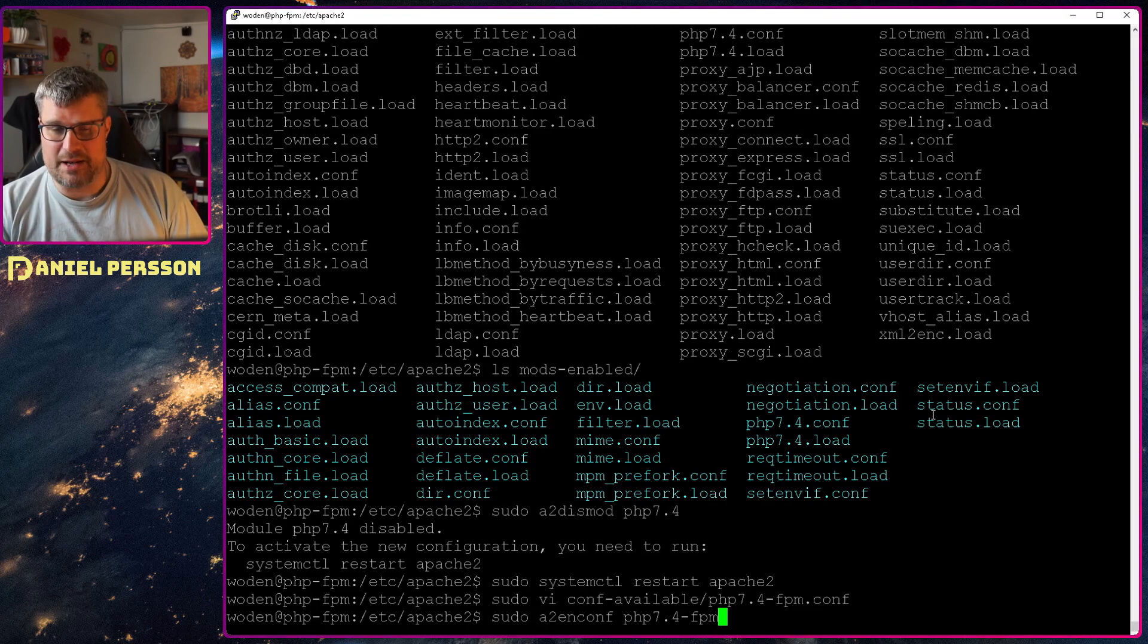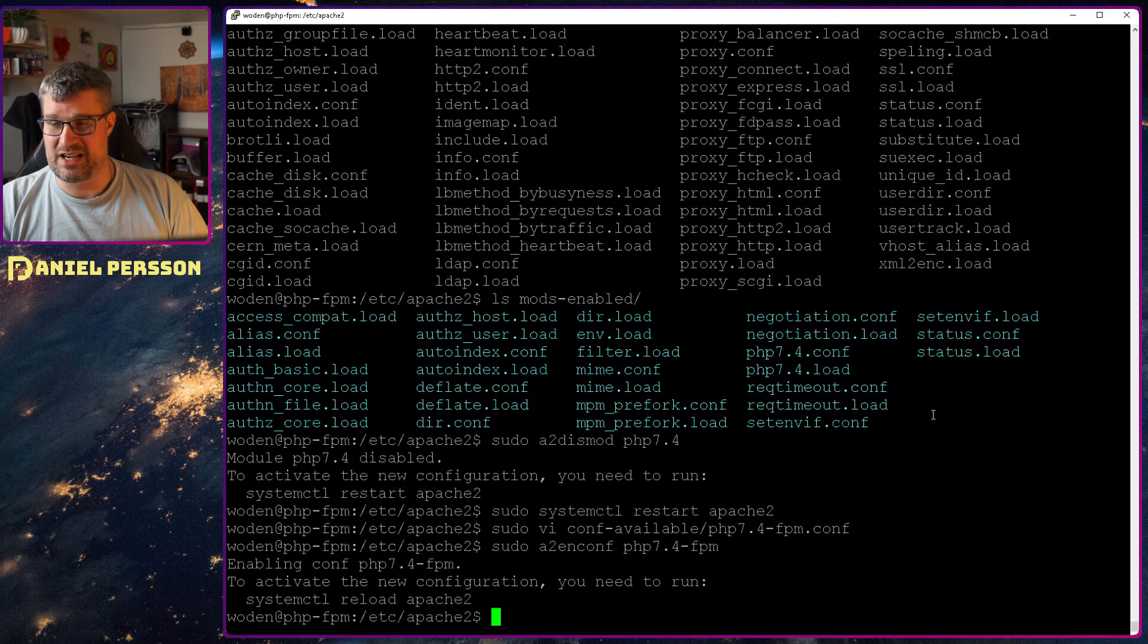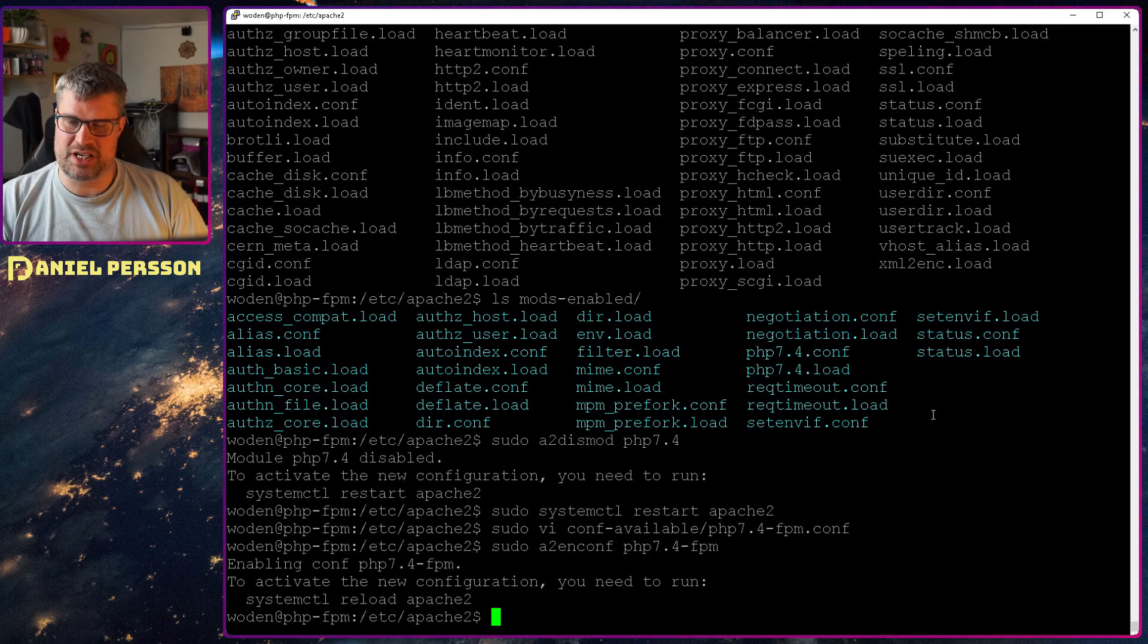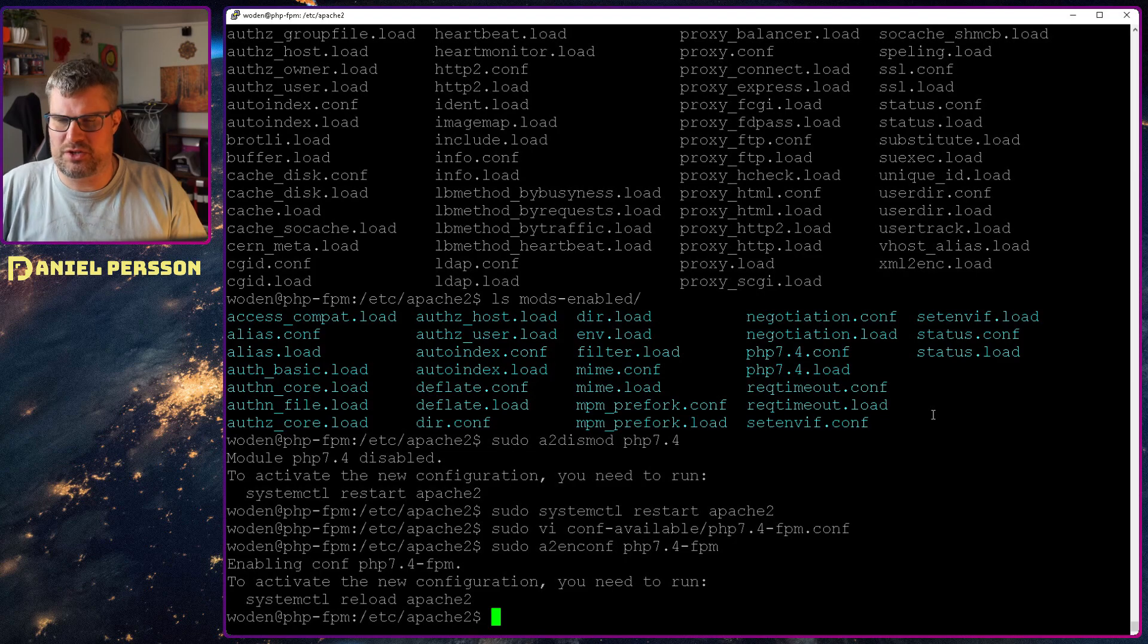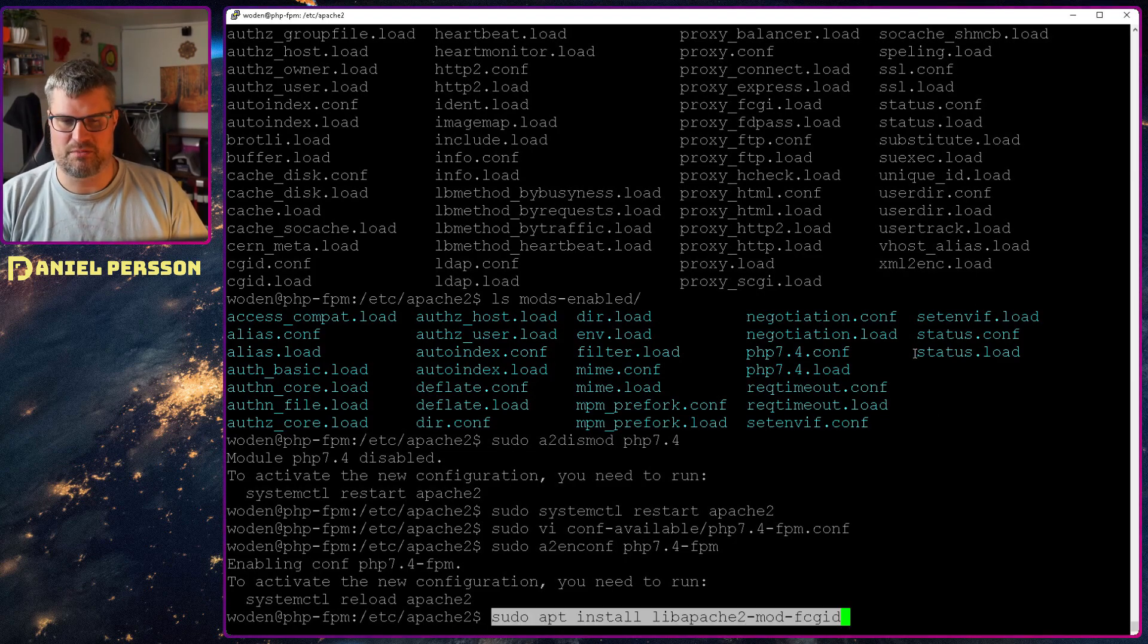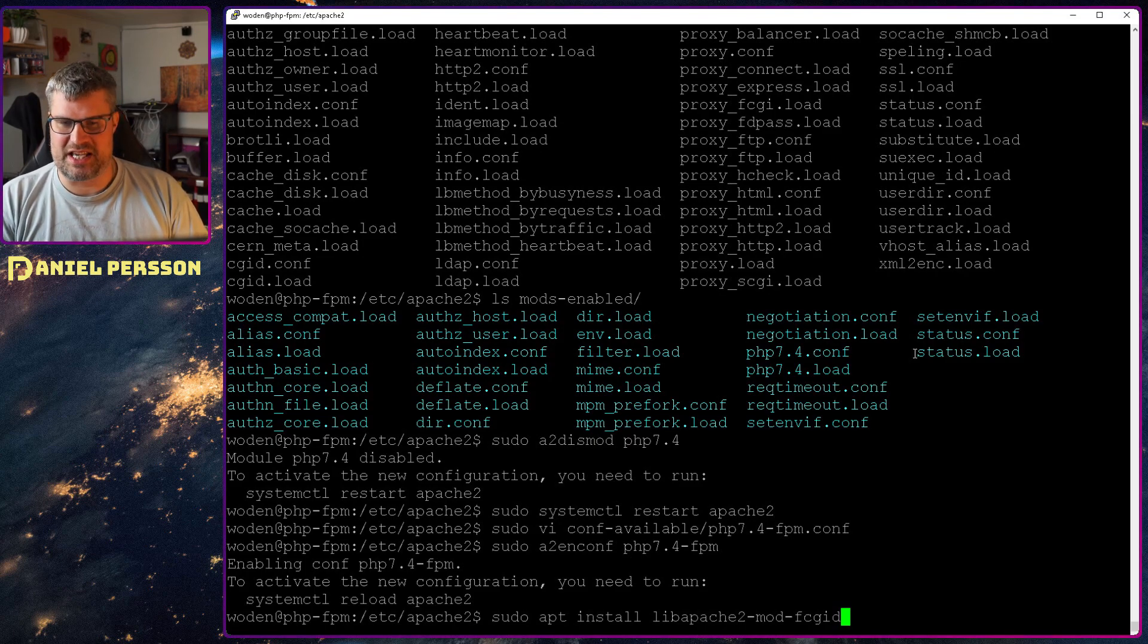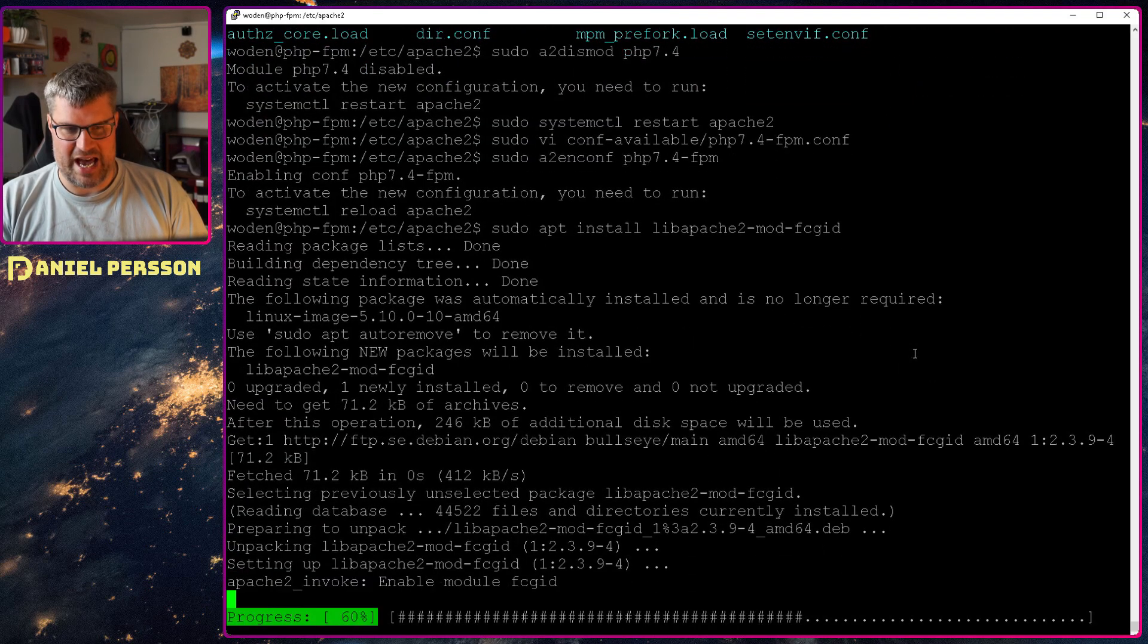But as this is a proxy for this FastCGI, we also need that specific proxy module available in Apache. So that's a separate module. So we will install the Apache2 module fcgid. And if we install that, we can then enable both the proxy_fcgi and the setenvif.